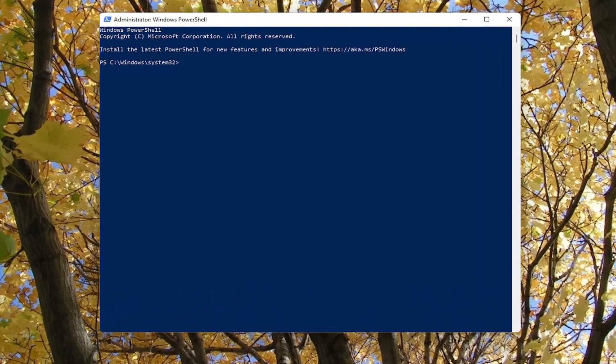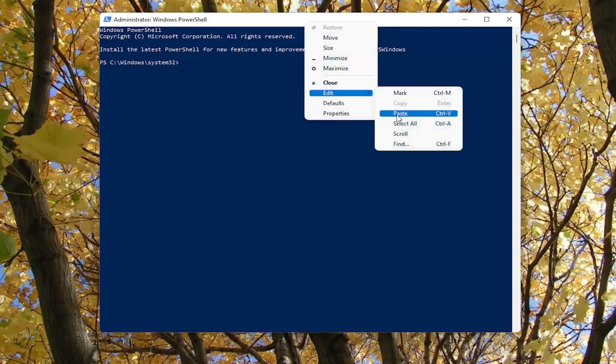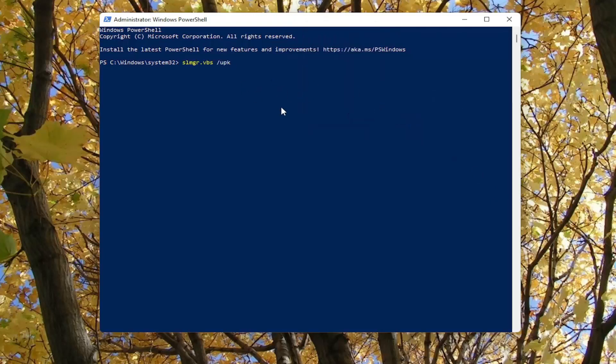So just highlight over it, right-click and copy, and then go up to the top bar of the Windows PowerShell window here, right-click on it, select edit, and then select paste to paste it in. Go ahead and hit enter on your keyboard.